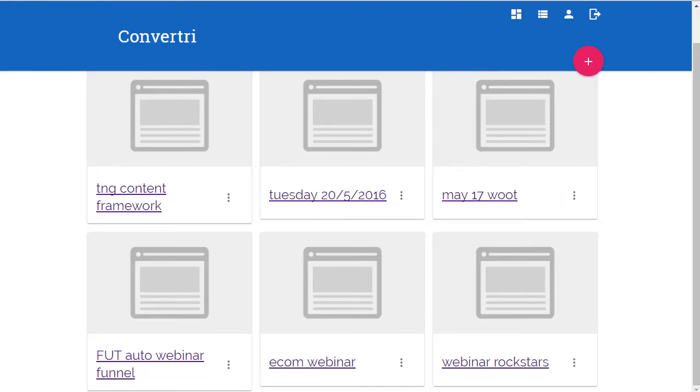Hello, it's Peter Buick here. I'm just a Convertri user just like you, but I just thought I'd quickly show you how the autoresponder forms work. The first thing that we need to do is get your autoresponder form code.